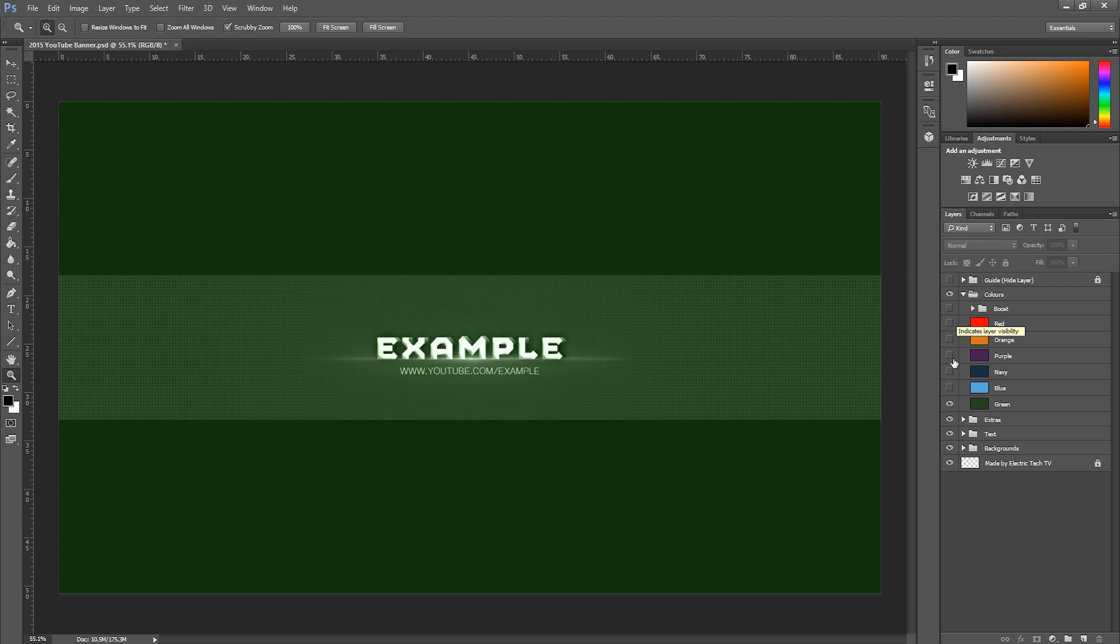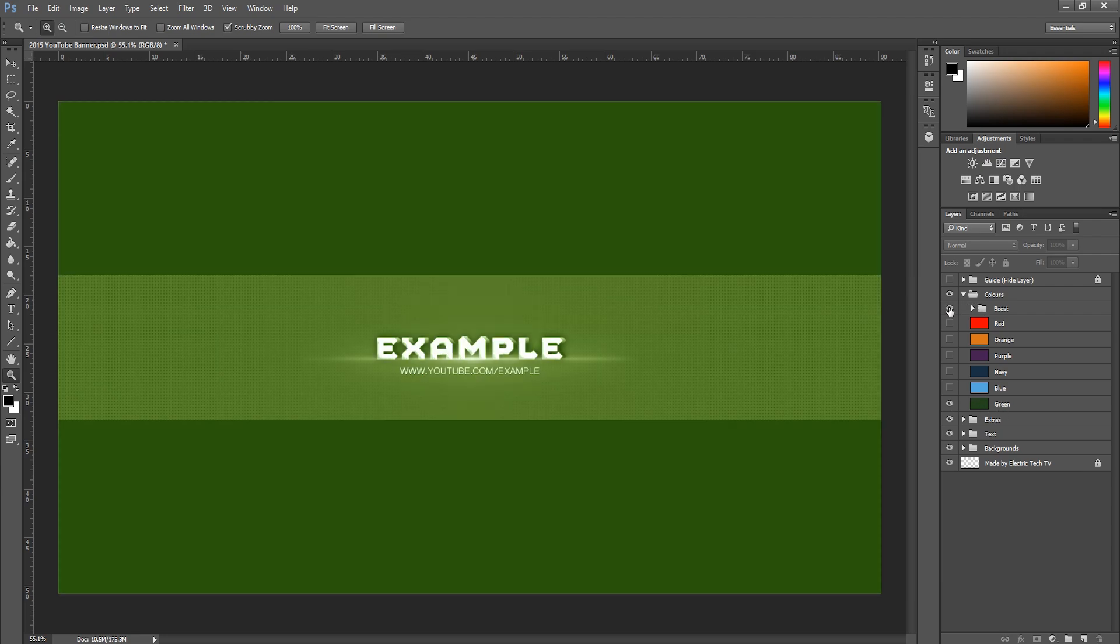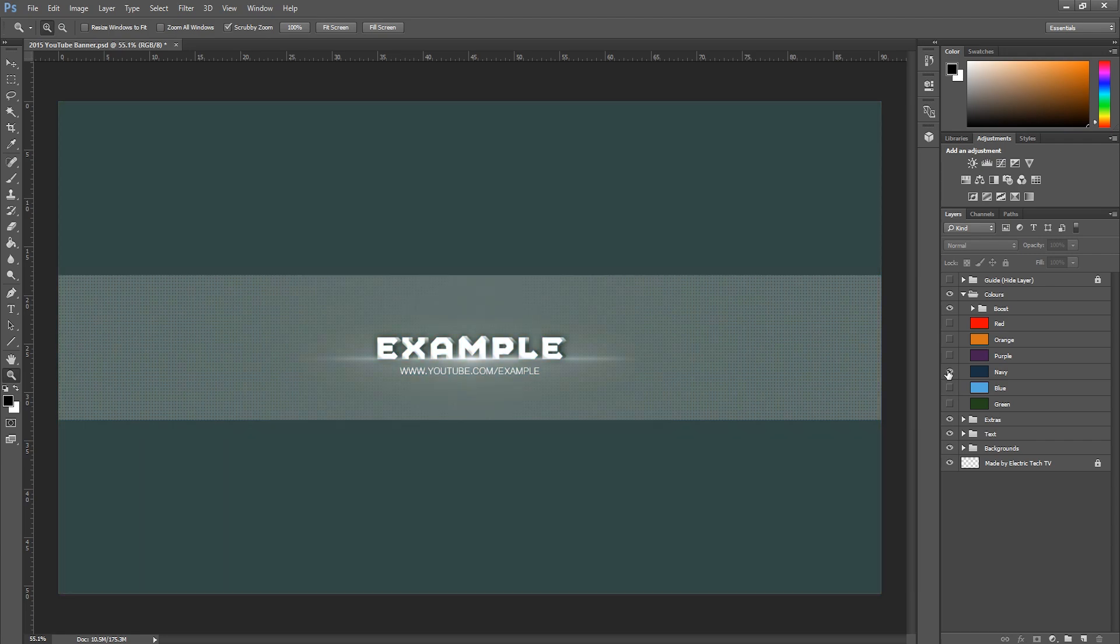If you just want the standard ones you can have a play around with it, see what you like the best. So if I show you green with boost on you can see it brightens it up. But you might not want that for yours, you can have a look through what you want.